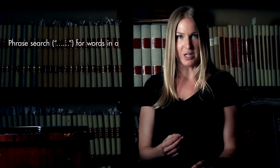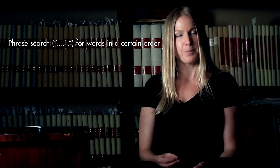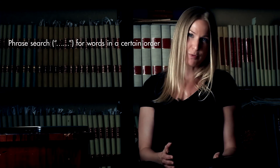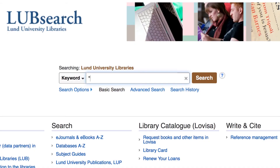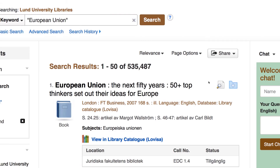Another useful tip is to use a phrase search. It's a way of narrowing down your search, making it more specific. By putting words within quotation marks, you'll search for multiple words in a certain order. It's great when you're looking for a specific concept, and not just two words with no relation to one another. For example, if you search for the concept "European Union" and put it within quotation marks, it will give you the exact concept of European Union, and not just "European" and "Union" separately, found anywhere in the text with no relation to one another.